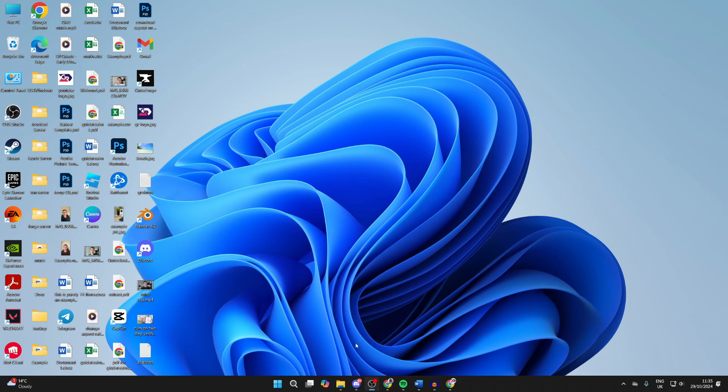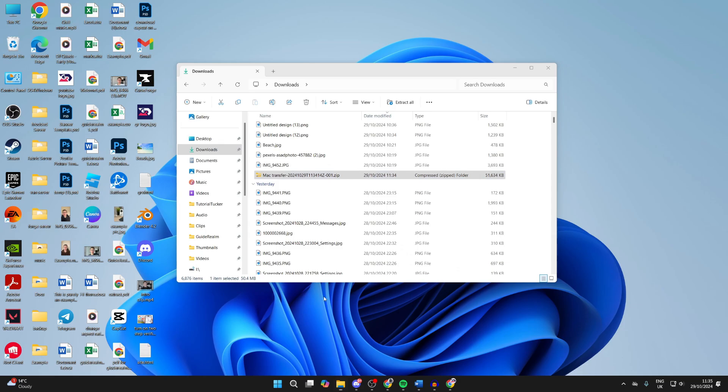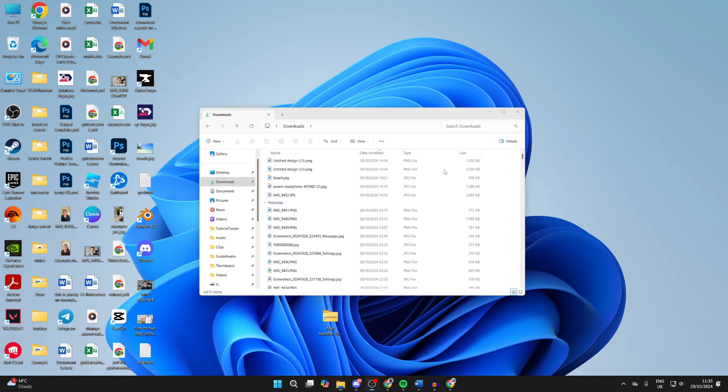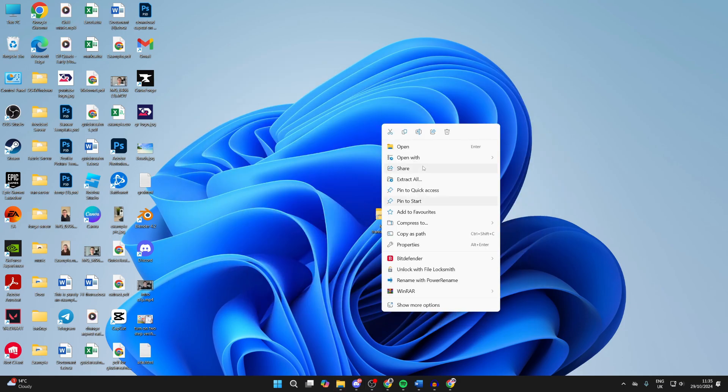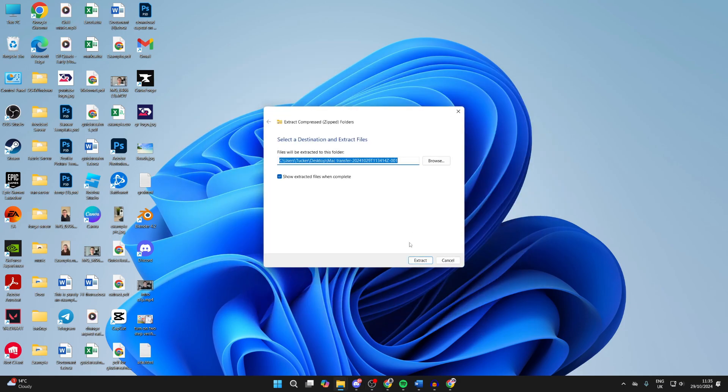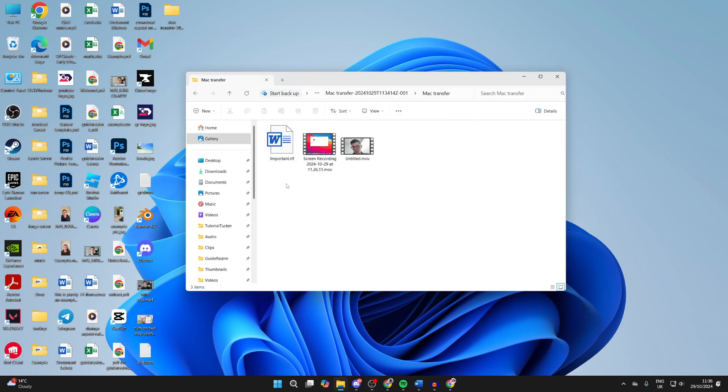When it's finished downloading, open up your file explorer. Click on Downloads on the left and here it is. Click and hold and drag it onto the desktop. It's a zip file so right click on it. Click on Extract All and extract it. Then you can open the folder and here are the files. It's that simple.